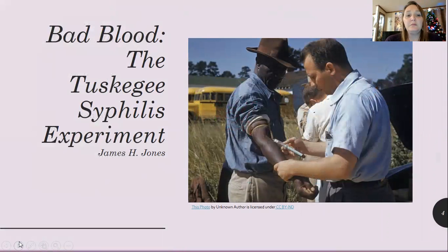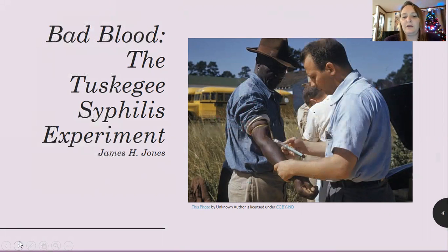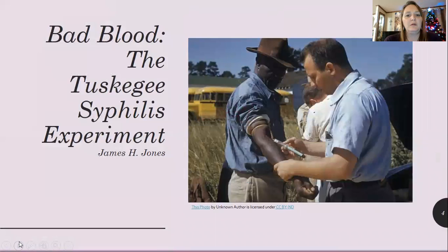Here was Bad Blood — the Tuskegee Syphilis Experiment, the book by James Jones — that talked about a very unethical experiment that was performed on African American men in the middle of Alabama. I'm afraid way too close to this time. Bad research methods, bad ethics there.